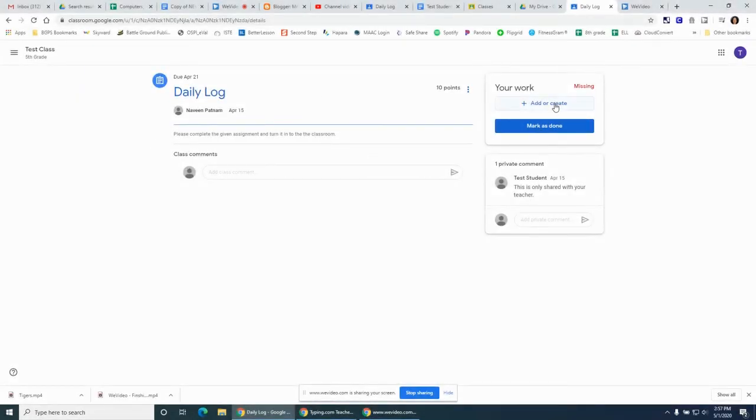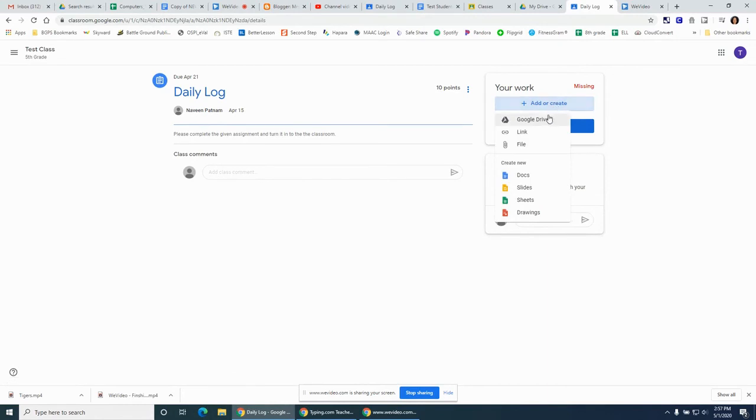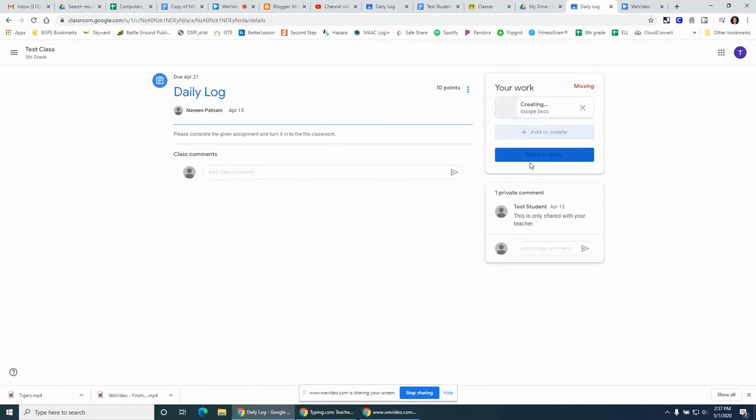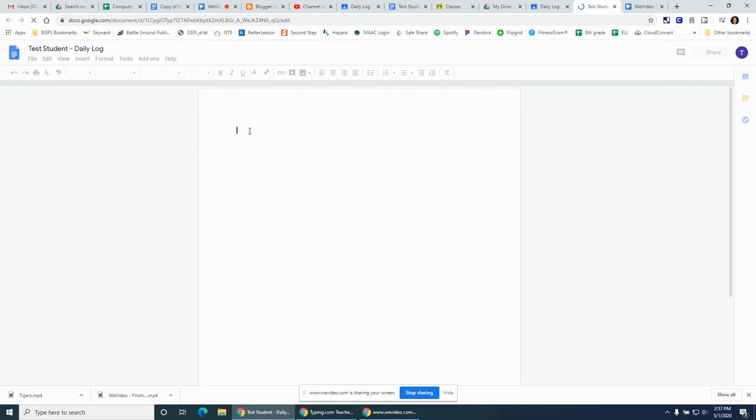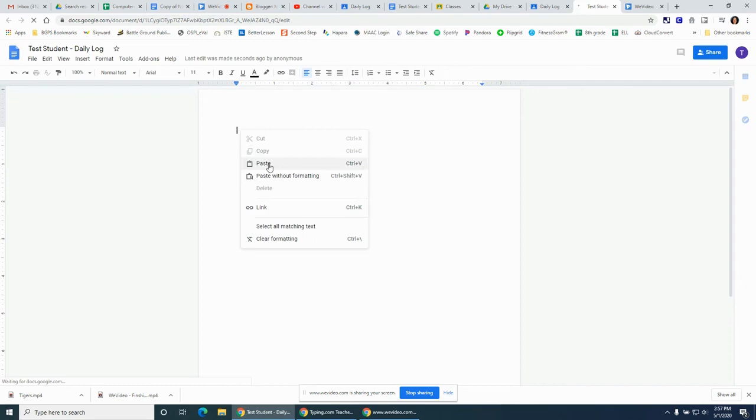Once you have copied your link either from WeVideo or Google Drive, you can create a new Google document or add it to the assignment that's attached and paste that link in there, either right-click paste or ctrl B on your keyboard.